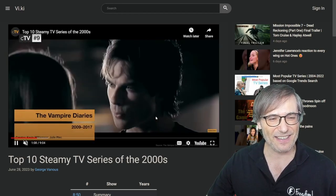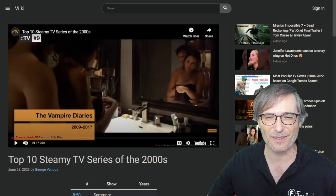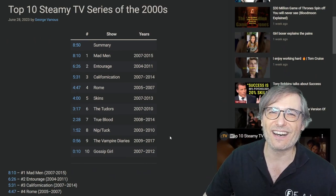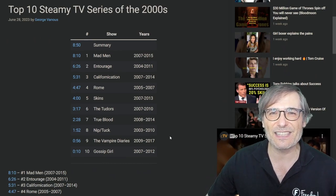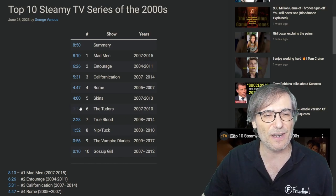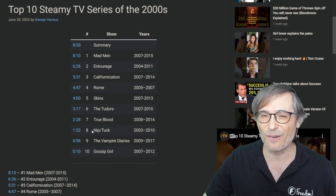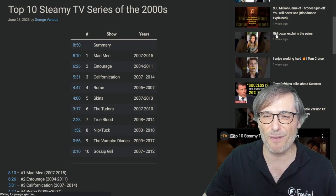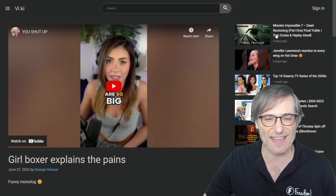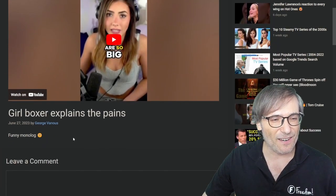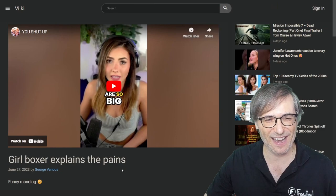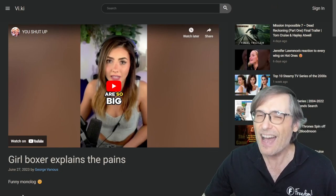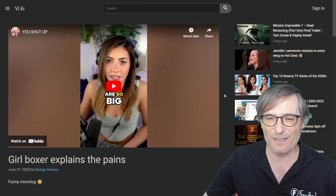I have not seen The Vampire Diaries, but maybe I'll go watch it now. That's the whole point of the Viki — it's supposed to help you discover things you didn't know by sharing moments, not the entire video, so you can jump to the exciting points. Here's another example — 'Girl Boxer Explains the Pains.' There should be time codes representing the exciting moments for this video — that's my bad for not adding them.